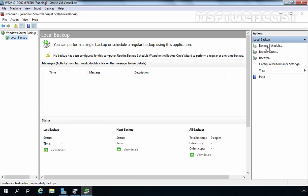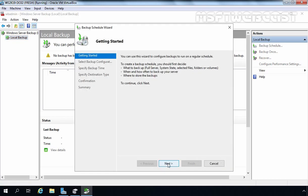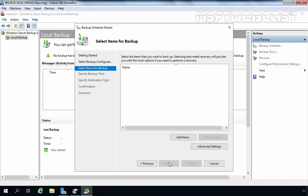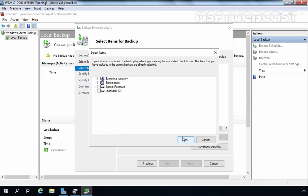Click on Backup Schedule. Click Next on the Getting Started Wizard. Here we have the option to select the Backup Configuration — Full Server or Custom. By default, Full Server is selected and it is recommended, as it backs up all server data, applications, and system state. But for this demonstration, we are going to select Custom. Click Next. Now we need to select what we want to backup, so click Add Items. In the last video we selected System State, but this time we are going with Bare Metal Recovery.